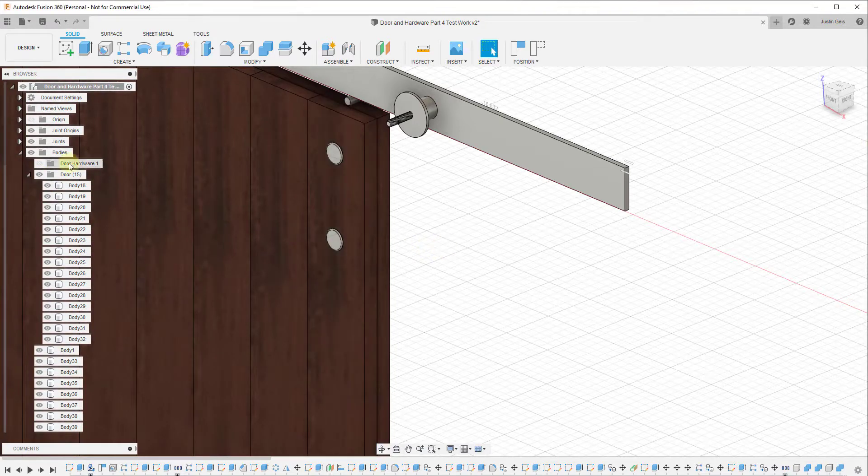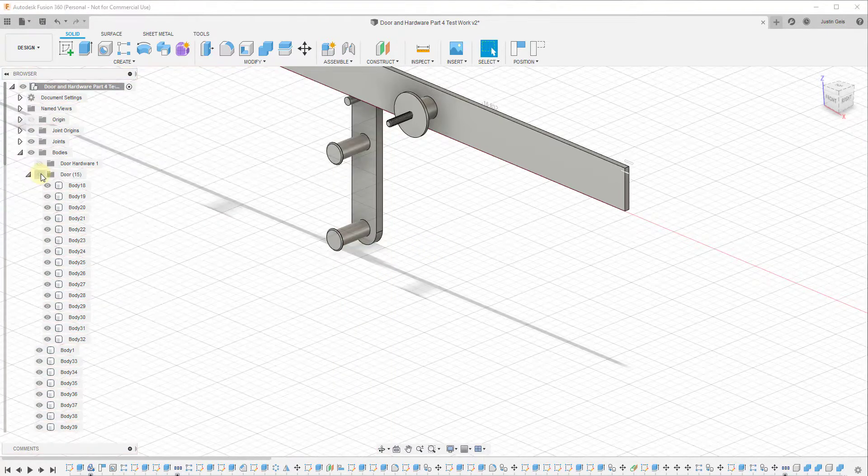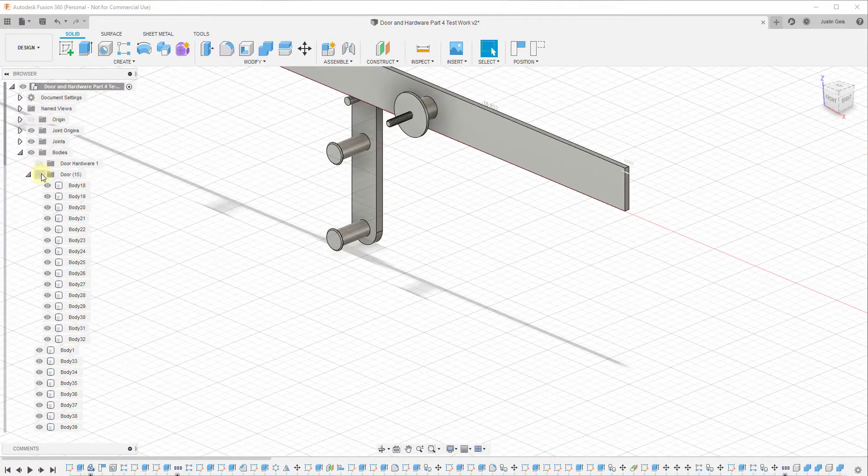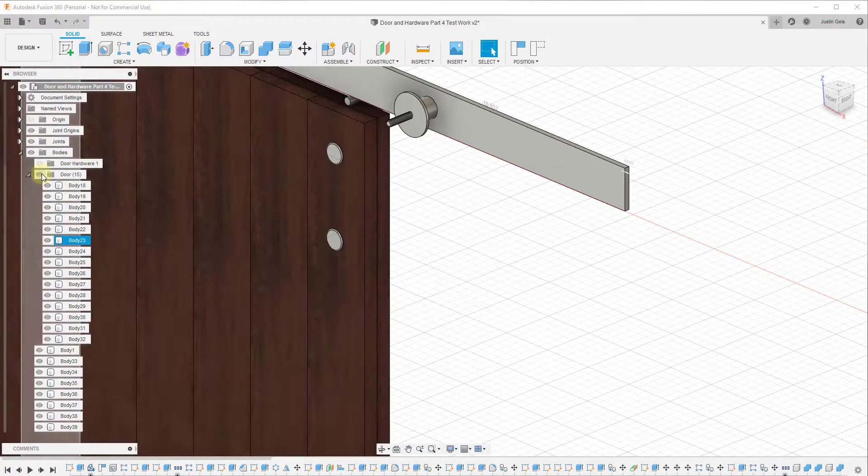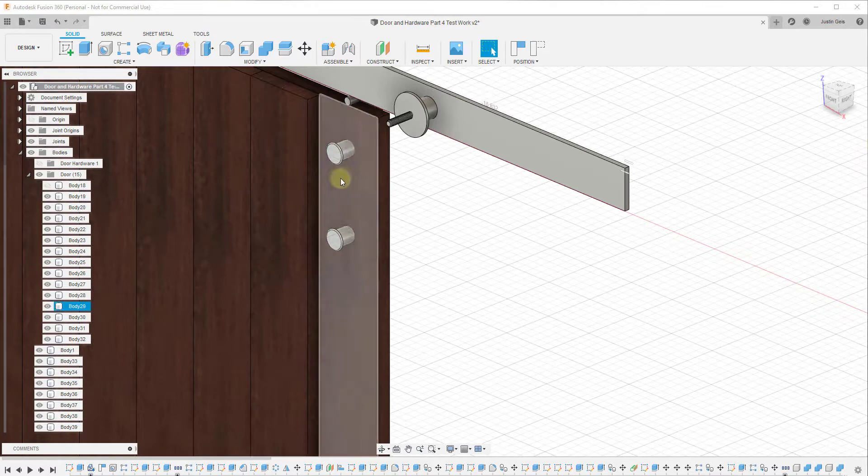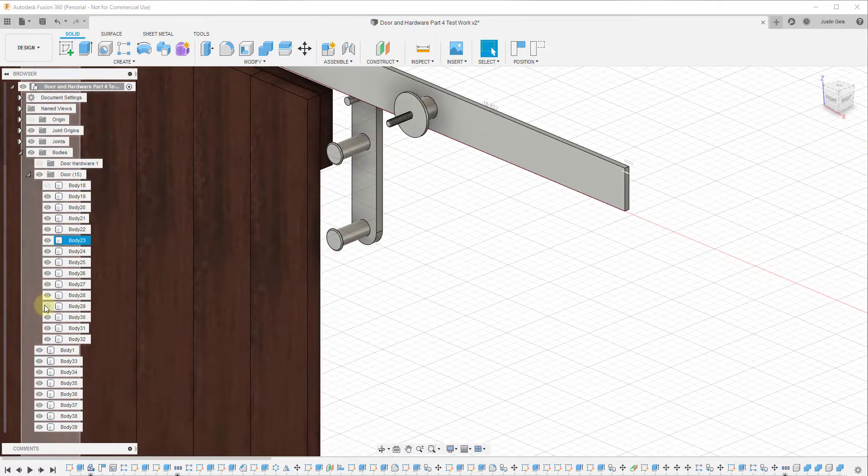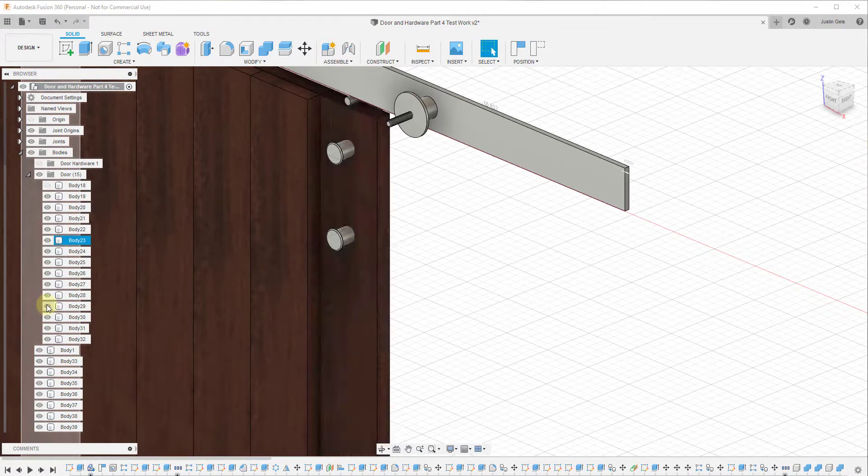So for example, for my folder for my door, I can turn the entire folder on or off by clicking the little eye here. Or I can also turn individual parts and pieces off by clicking on the little eye right here. However,